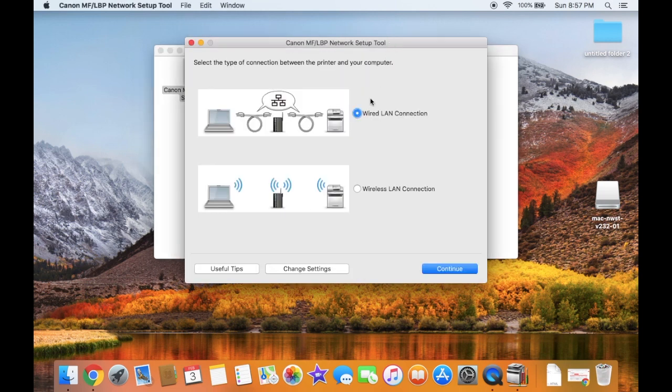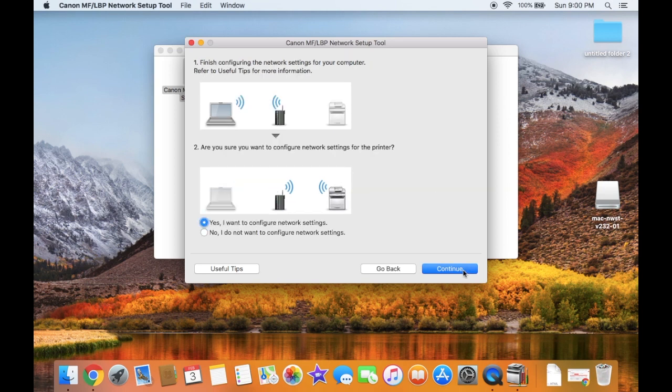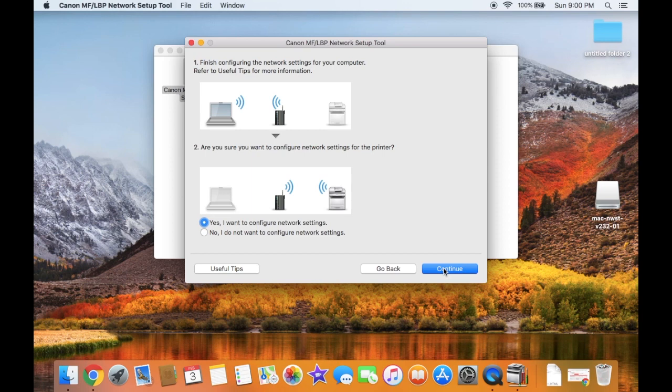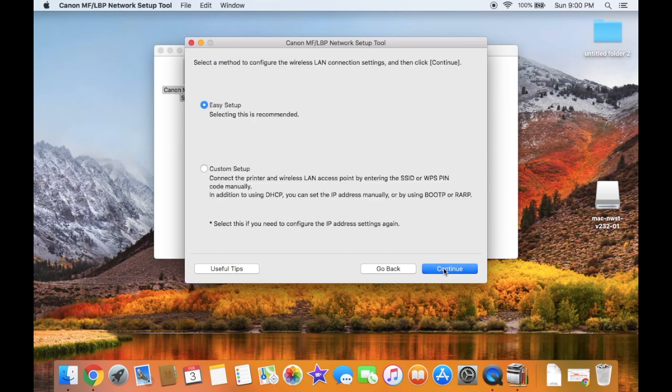Select Wireless LAN Connection. Leave this as Yes - select Yes, I want to configure network settings for the computer. Click Continue, then Continue again for the easy setup.